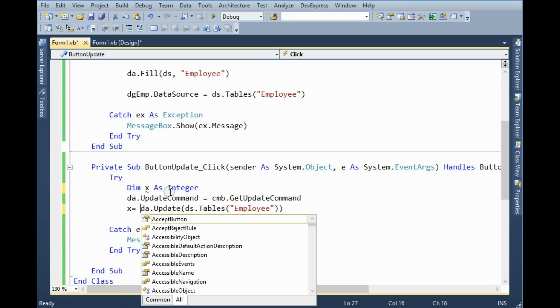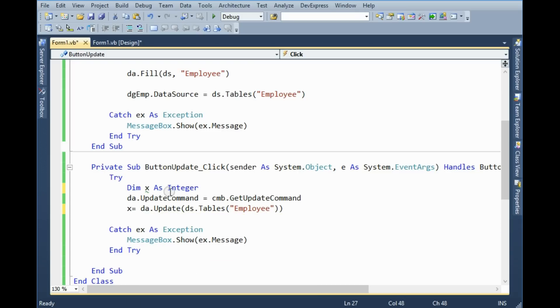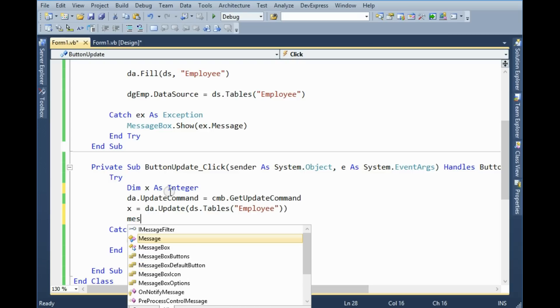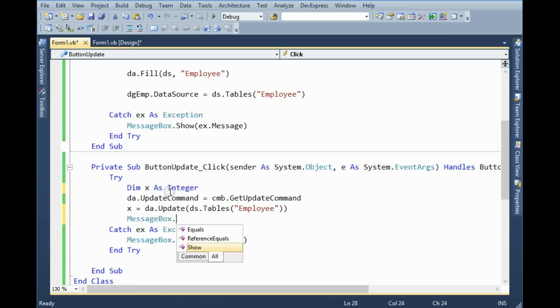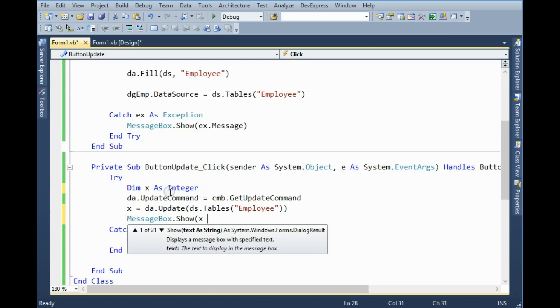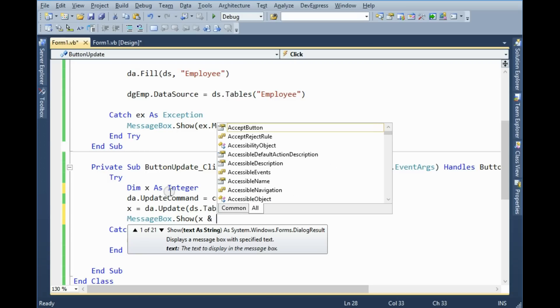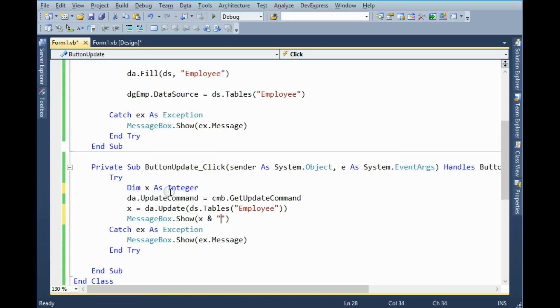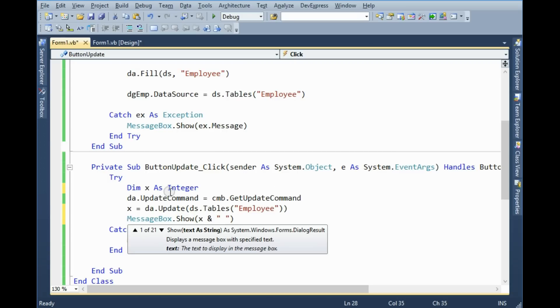X equal to data adapter update. Now if I set a message box and show X records updated.